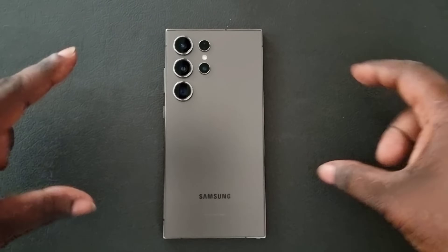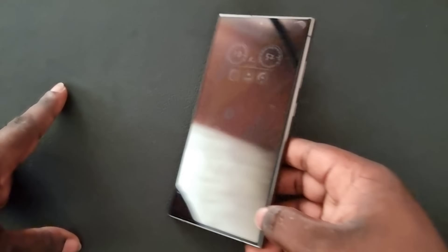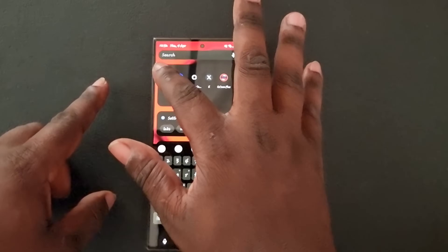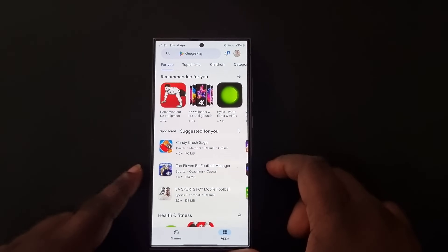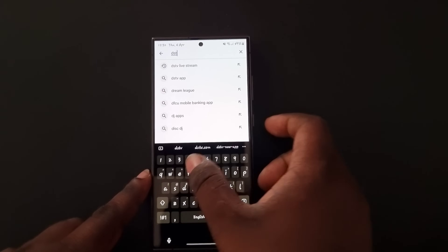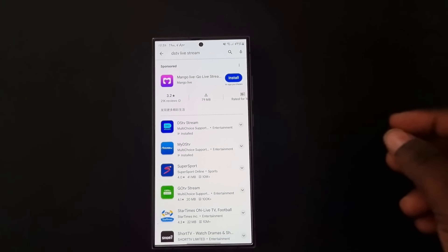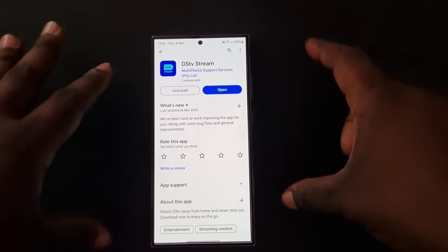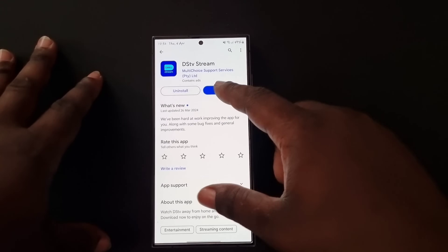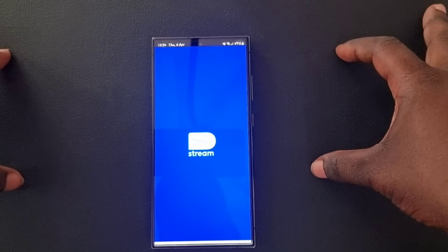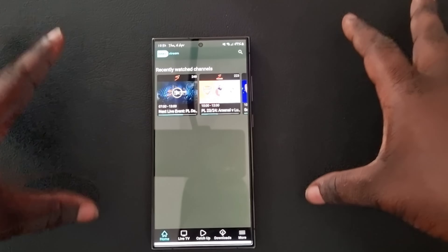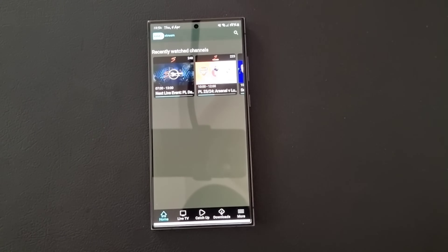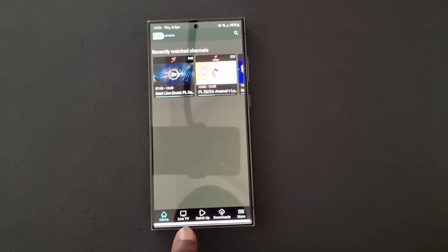Next, we are going to go to our smartphone and proceed with the final details. On your smartphone, open your phone and go to the Play Store. When you get to the Play Store, search for DStv Stream just as you did on your smart TV. Install DStv Stream — if you have it already it will show Open. Tap Open. If you are already logged in it will open; if not, log in with your email and password.